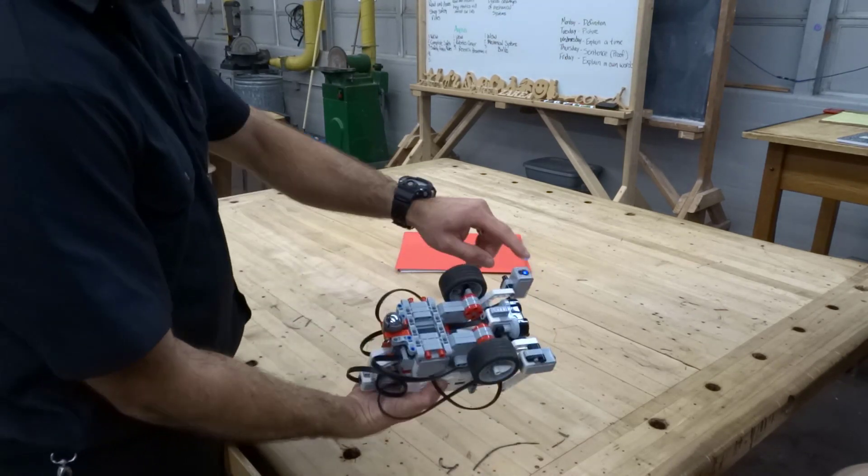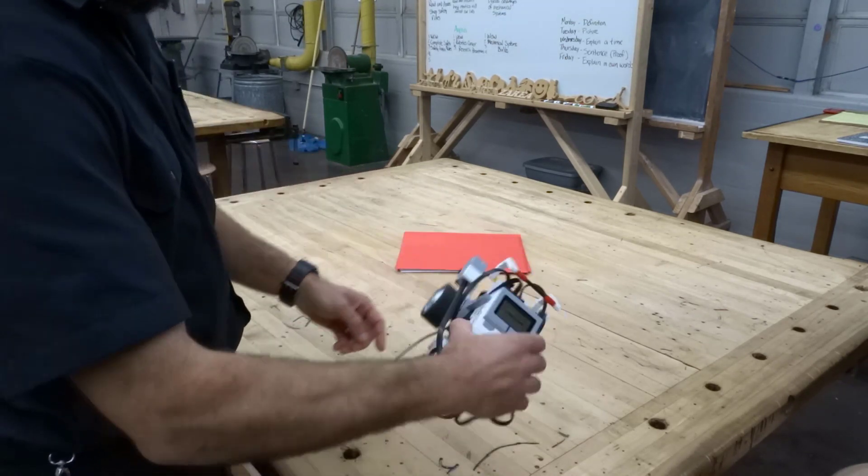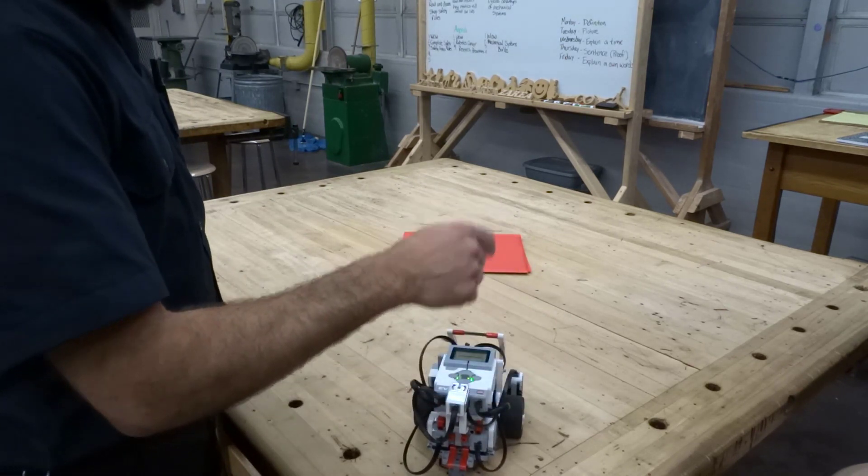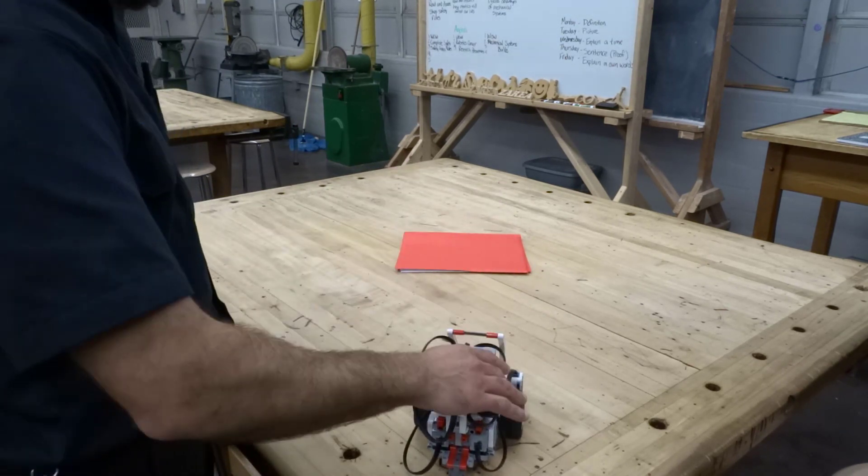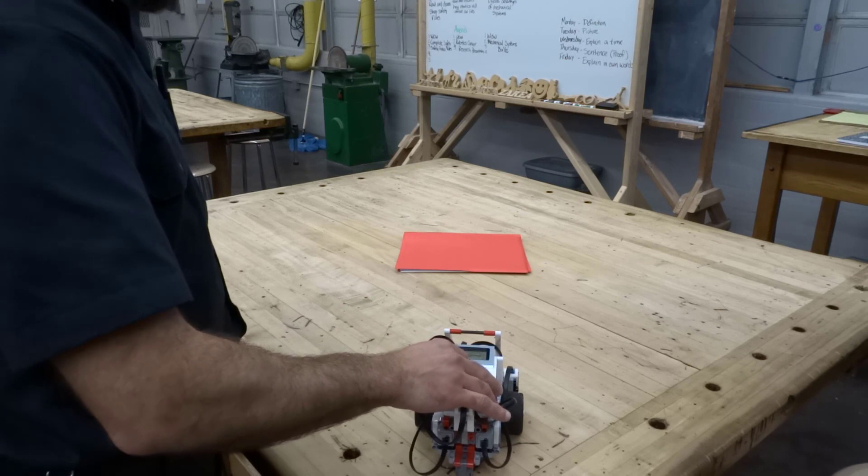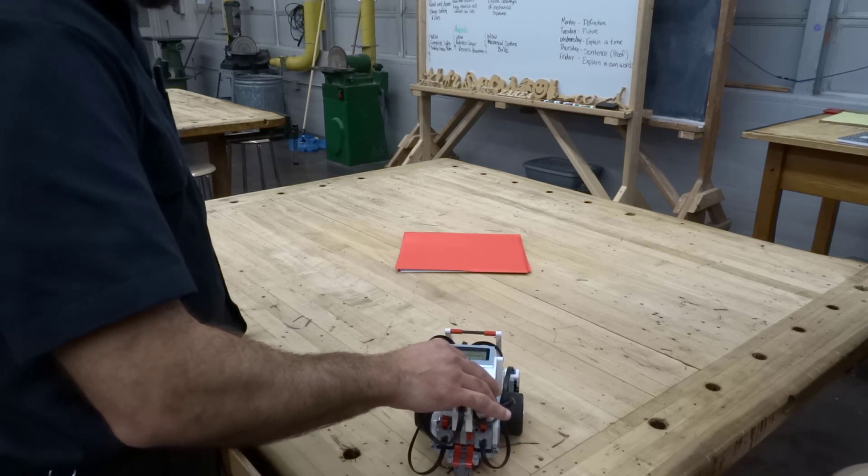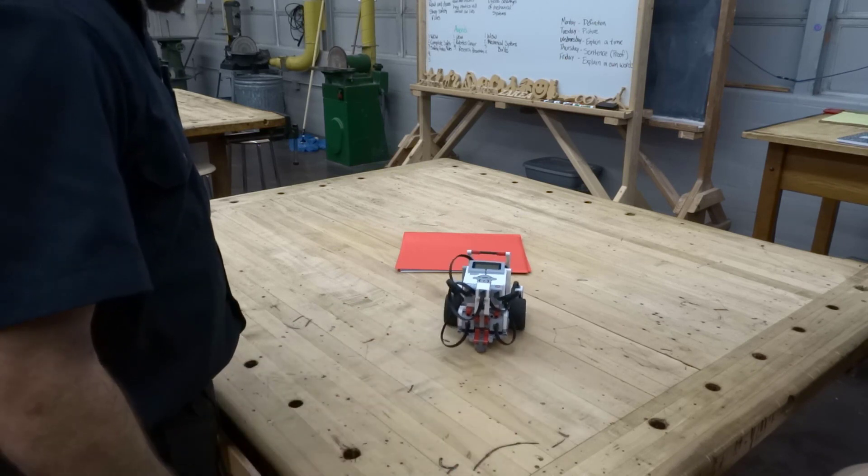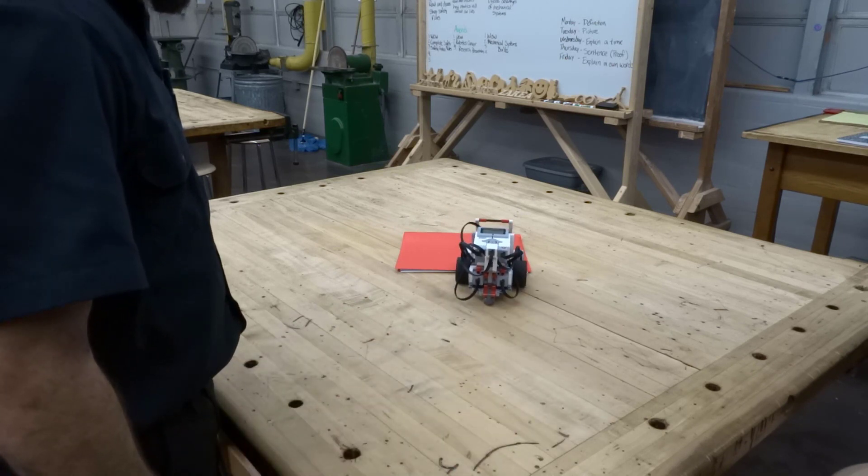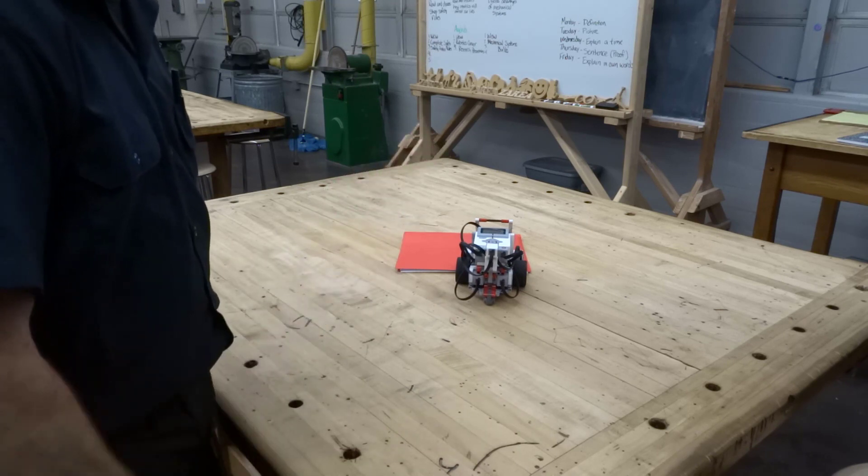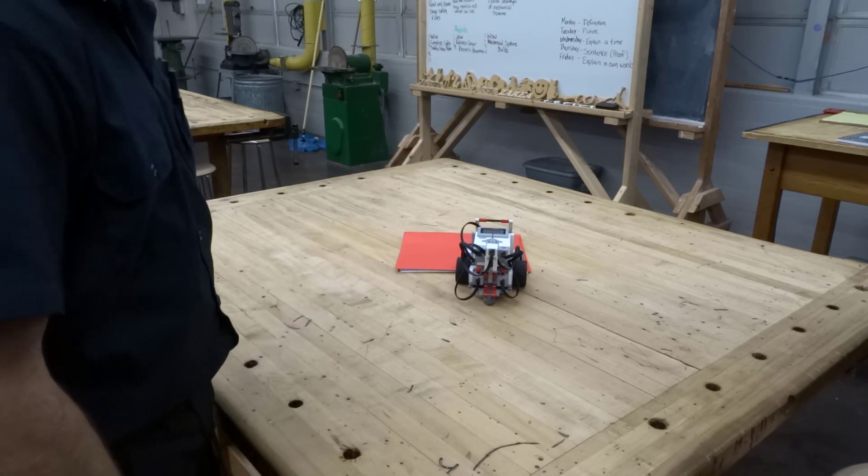I'm going to line this up - my color sensor is right here. I'm going to set this down, point it towards the red folder and let's see what happens when it runs into that red folder... and it stops. That's exactly what we programmed it to do.